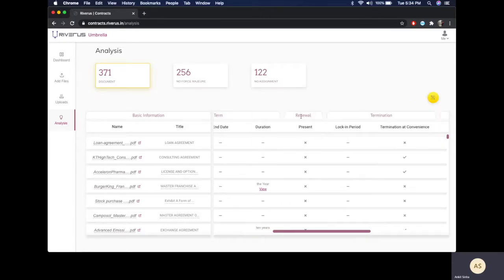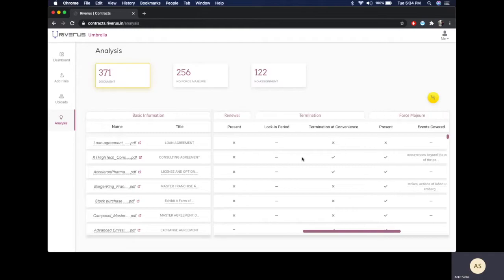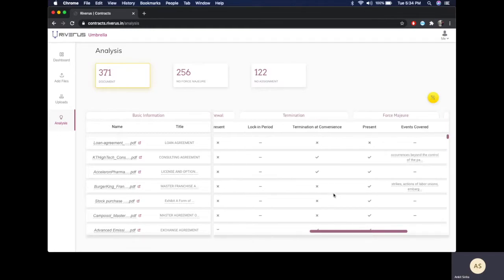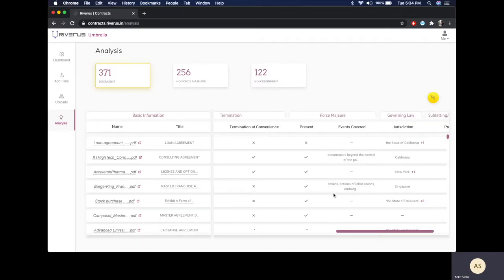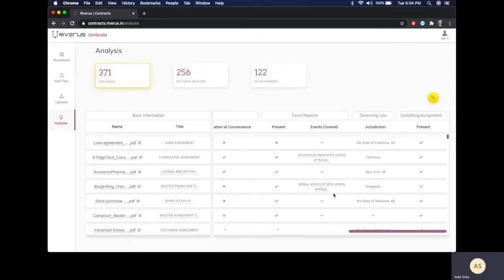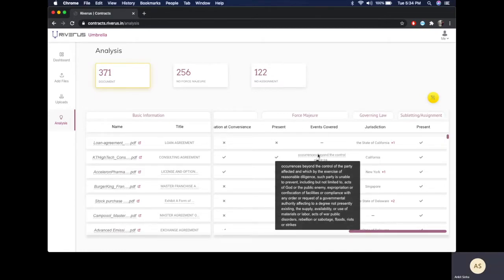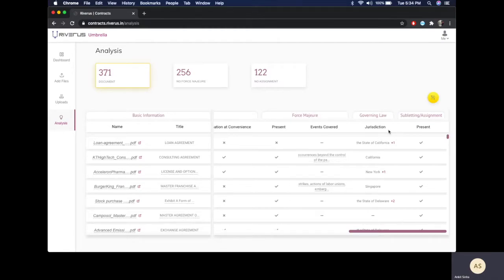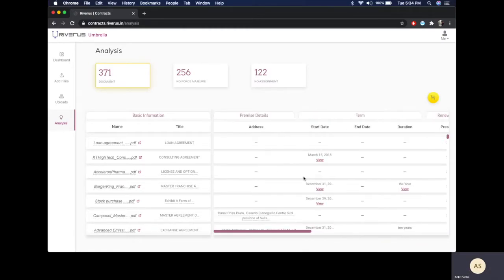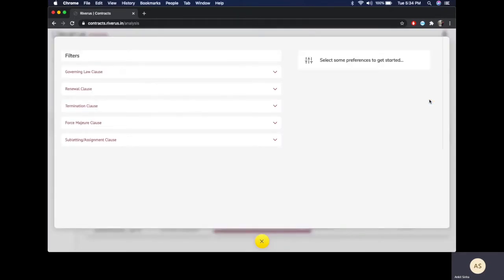You can see whether the renewal clause is present or not, whether there's a termination at convenience in these contracts and so on. Events covered can also be seen for the force majeure clause if it is present. In order to reach a set of contracts, you can just apply filters or a combination of filters.